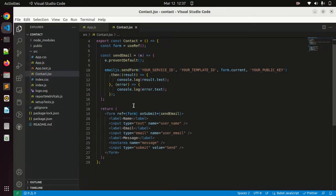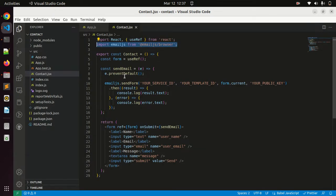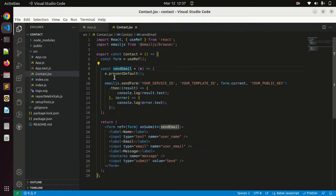Here we have a basic form with label name, mail, message. And on submit we are calling this send email function. You can see your send email function. This is the function which EmailJS is providing.